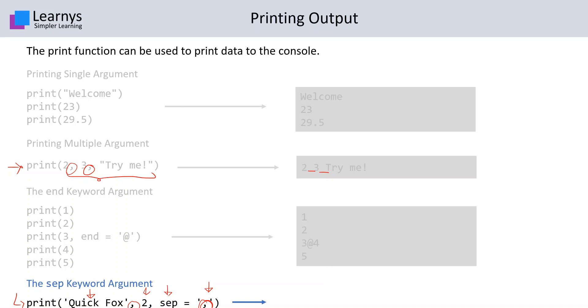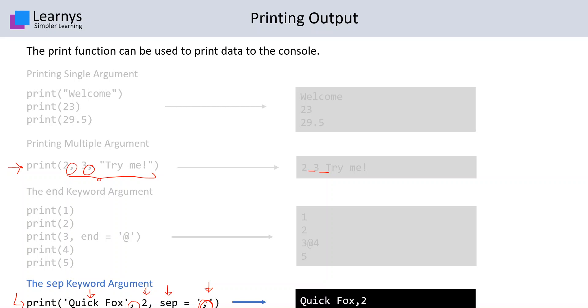When we run this code, it looks something like this. Between 'quick fox', that is the string, and 2, there is a comma which is actually the sep keyword.